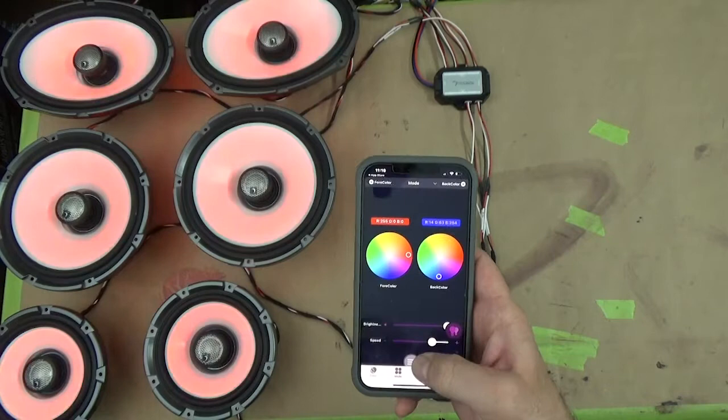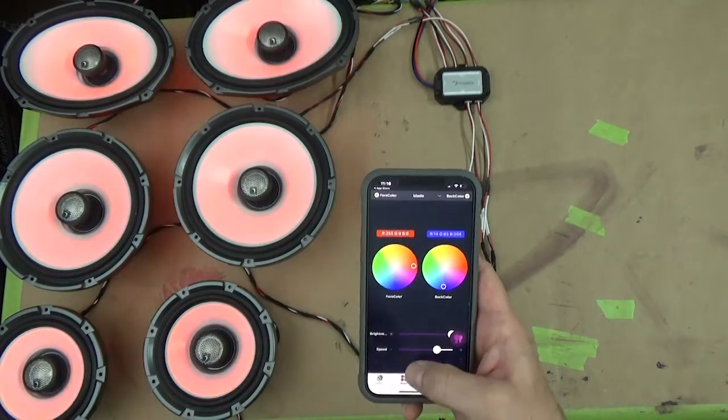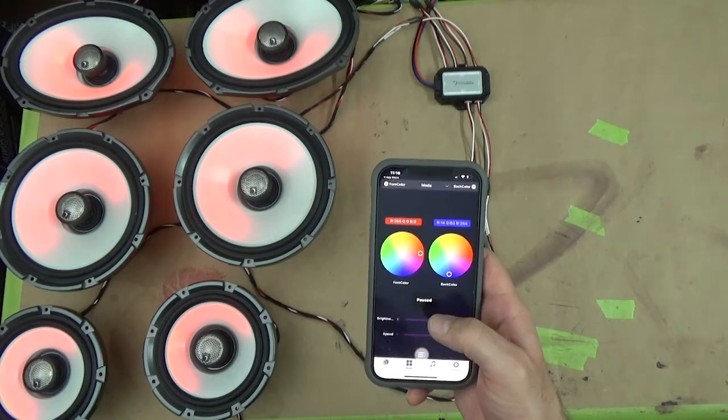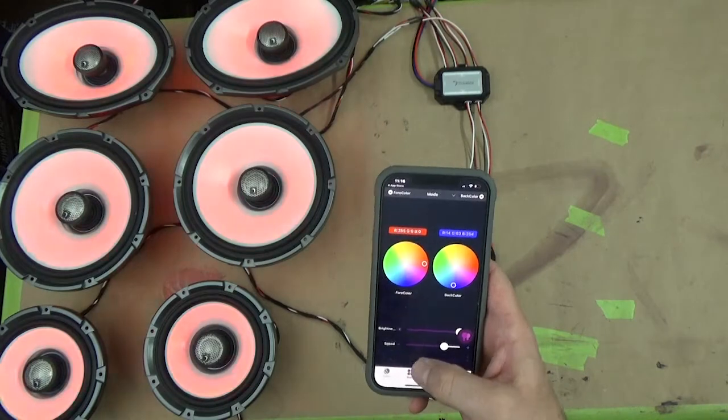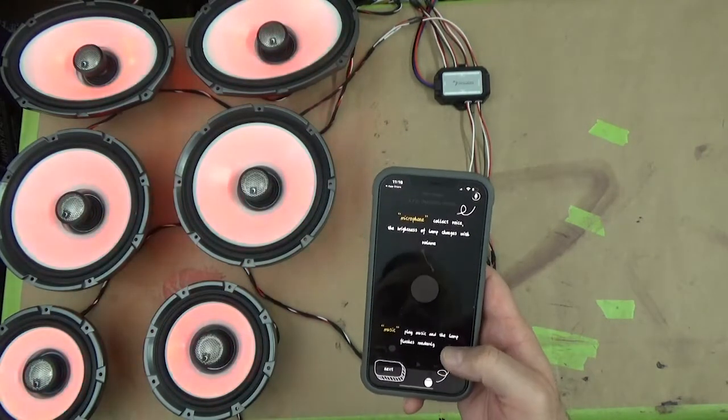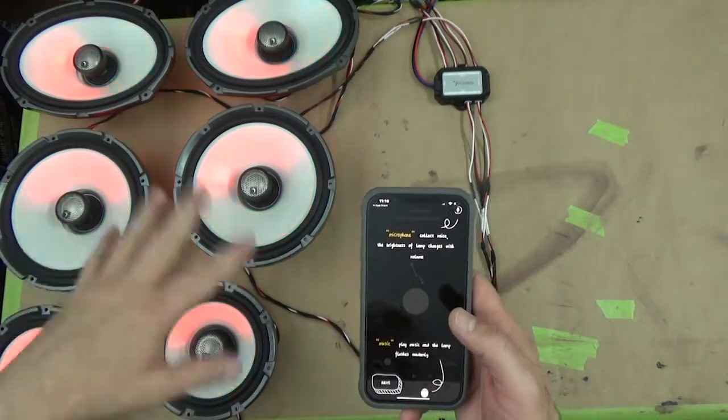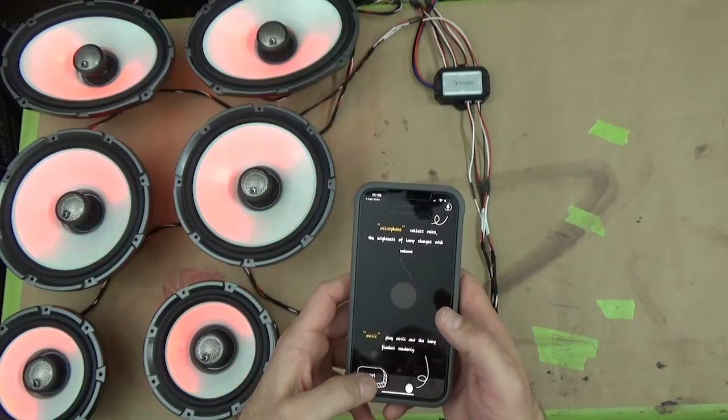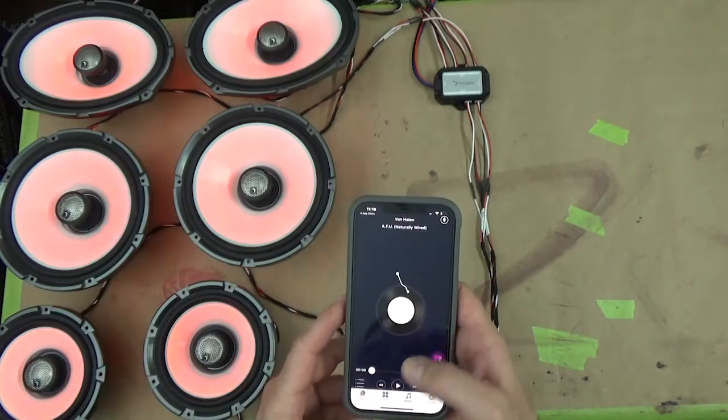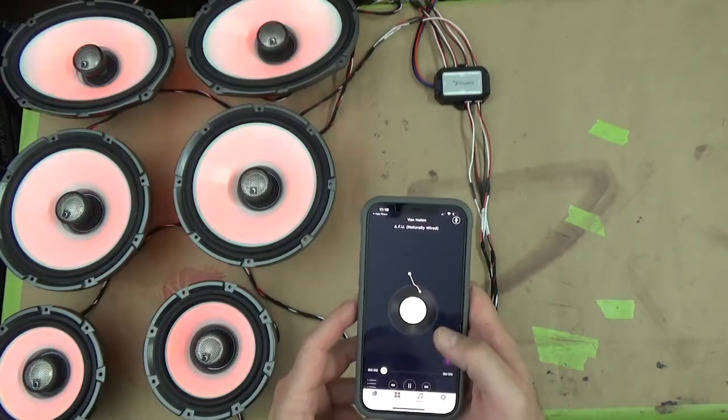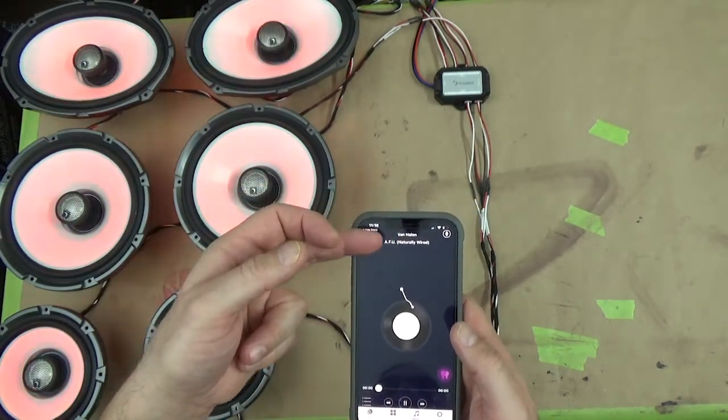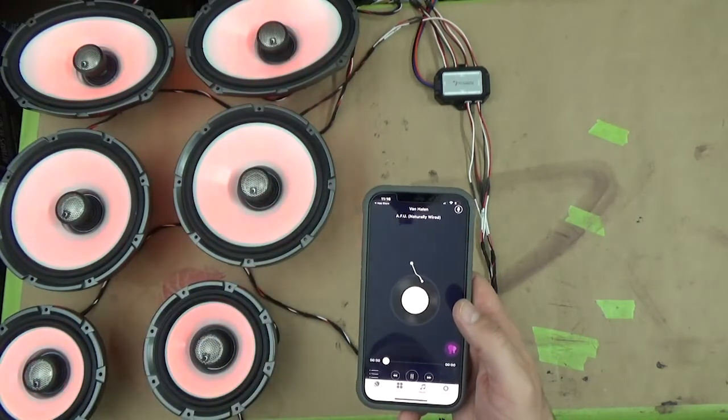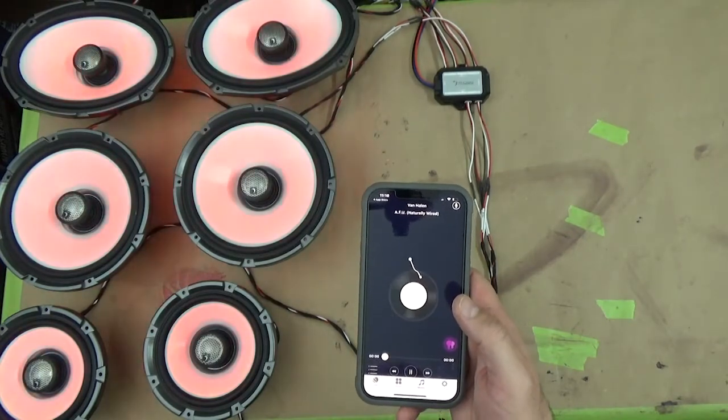The other thing you could do is if you wanted to launch some music, you can go in here, you can hit pause and it'll pause, hit play and it'll go again. You can add music to this, so you could go in here and connect to your music and the lights will play in time with the music. It's playing Van Halen AFU from my playlist, and you can see that it's flashing in time with the music.